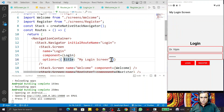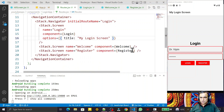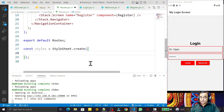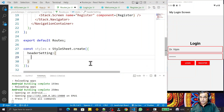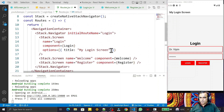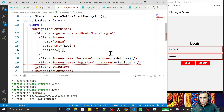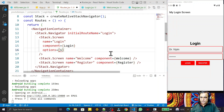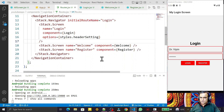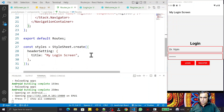This is not the only property available — there are more. So I create a style object called 'headerSetting' and set the title to 'My Login Screen'. I then reference it using 'styles.headerSetting' in the options. Saving this gives us the same result, but now we can add more modifications.